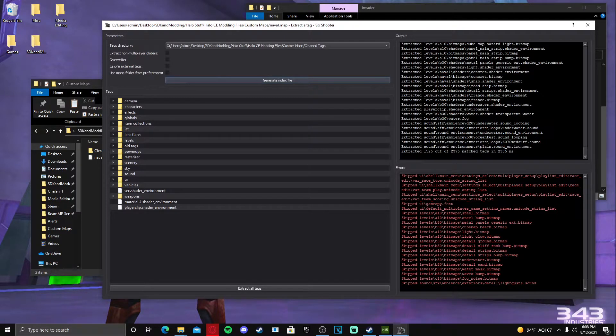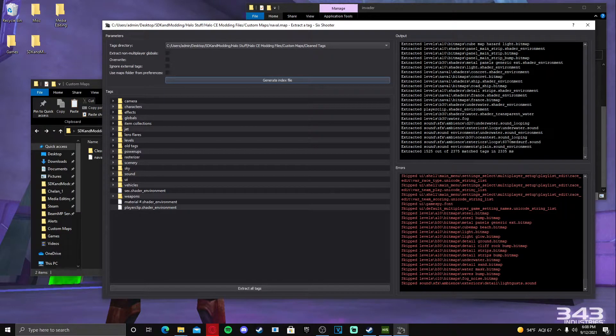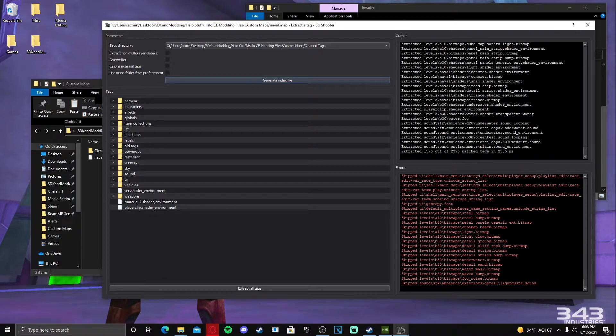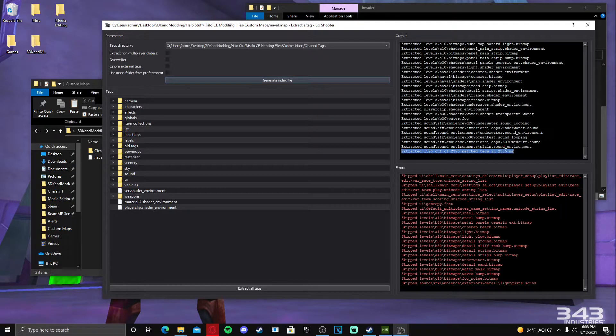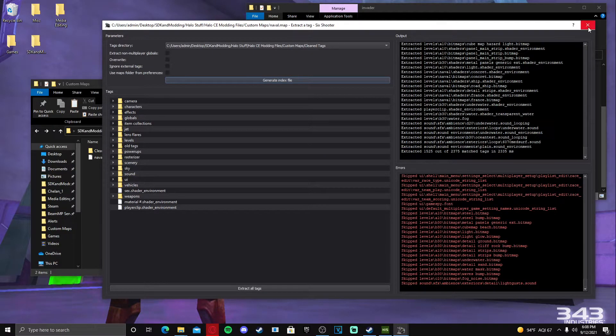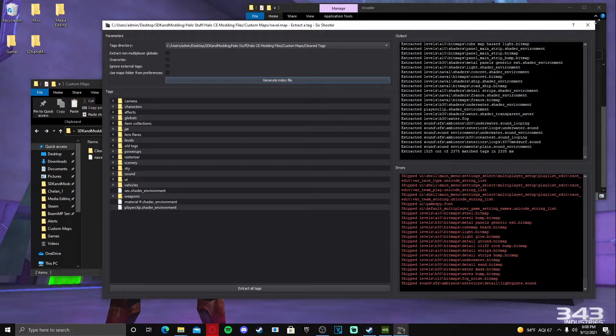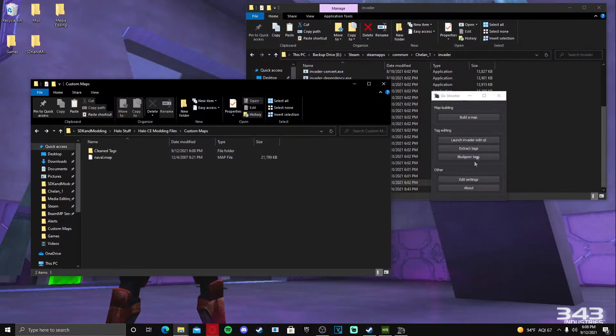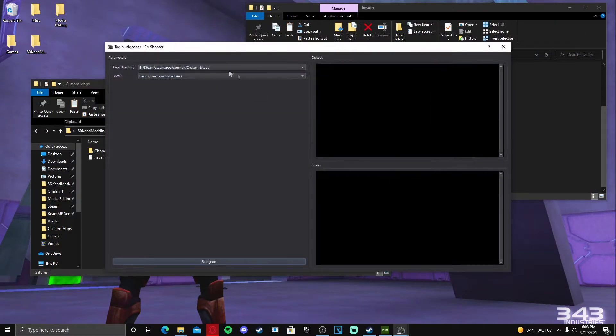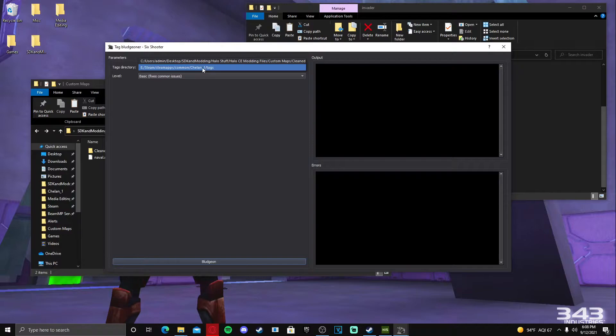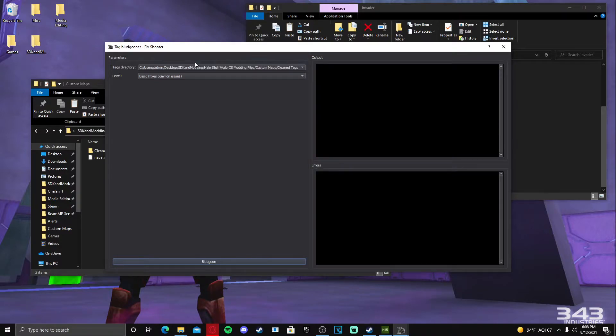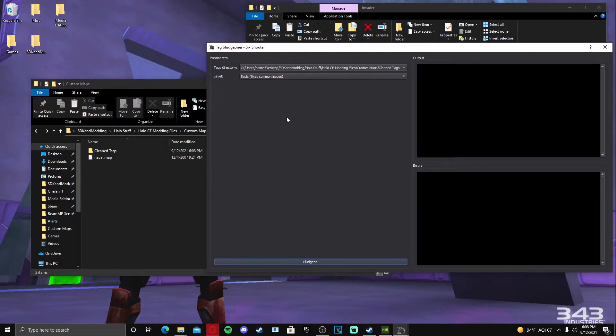Give it a little bit and then when it is finished, as mine is already done, it should say extracted blank out of blank tags. So they're done, they're extracted. So now we're going to exit this.